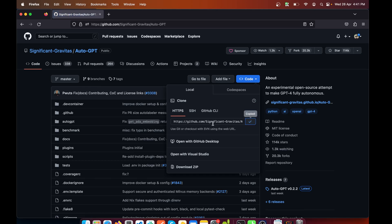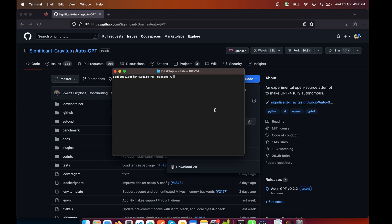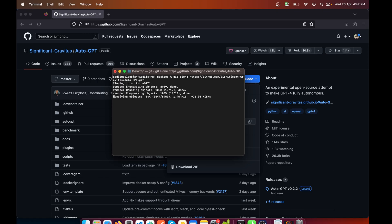Next, open the terminal window and type in 'git clone' and paste in the thing that we just copied. Hit enter and the repository will be cloned. After that you can cd into auto-gpt.